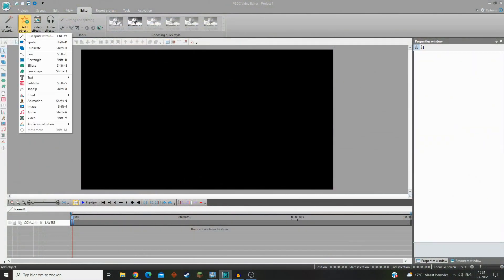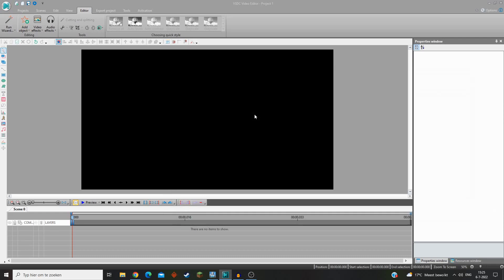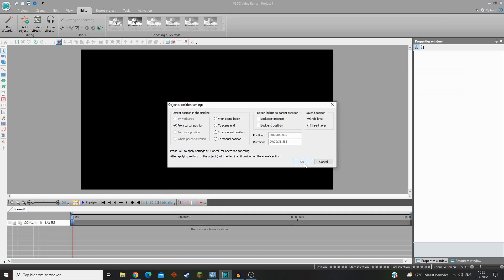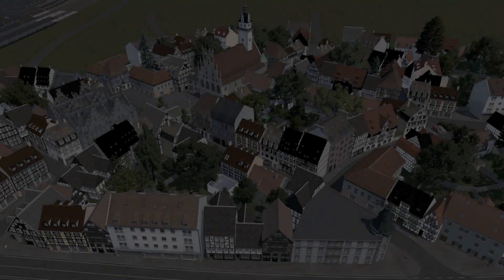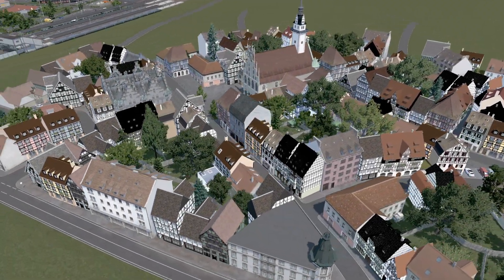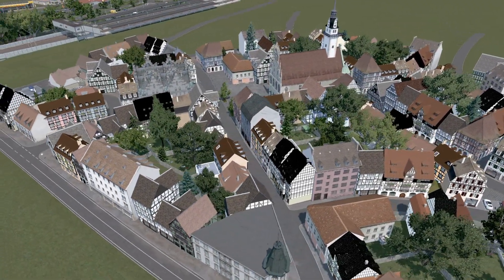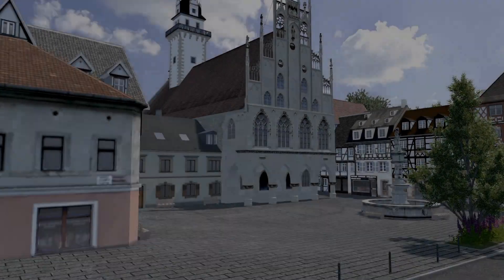Add the video you just recorded and speed up the video by the amount of times you slowed the game down with PlayIt or Speed Slider. For example, if you set PlayIt to 0.1 times the game speed, or in the case of Speed Slider to 10%, speed up the video by 10 times. Then export the video and there you have your, hopefully, smooth cinematic. I hope this guide could help you get rid of the laggy cinematics.